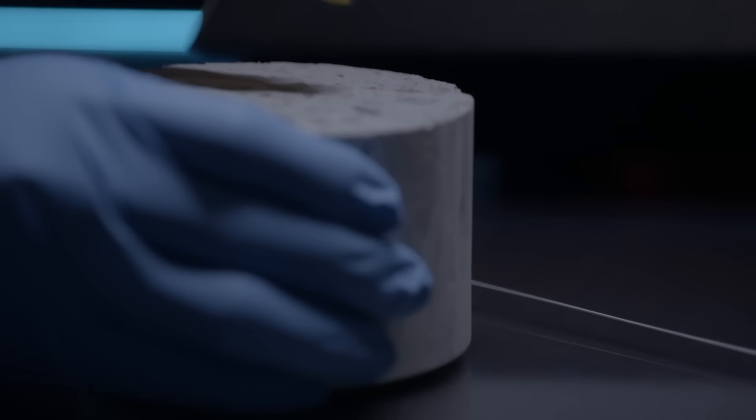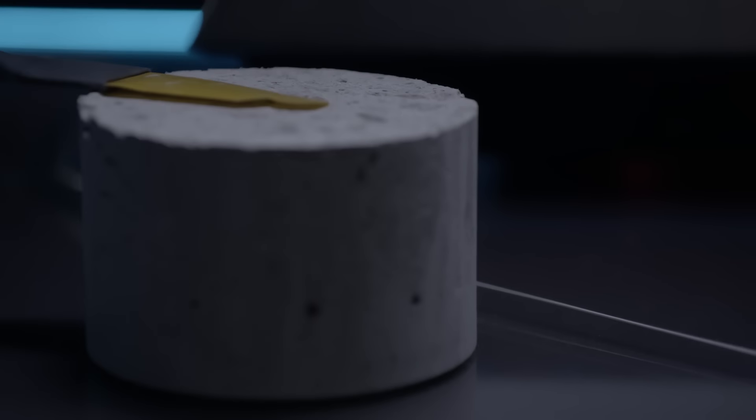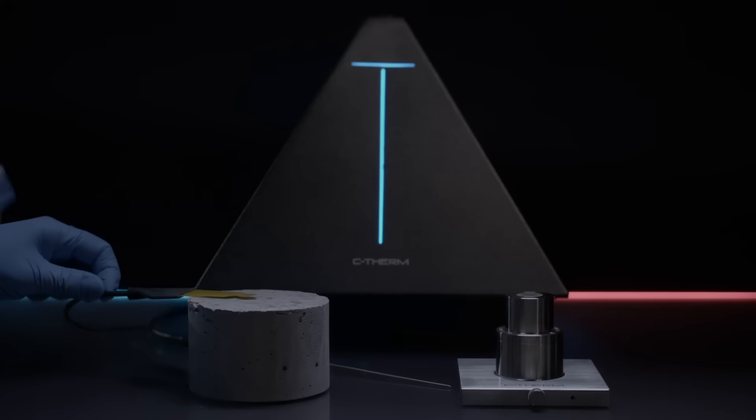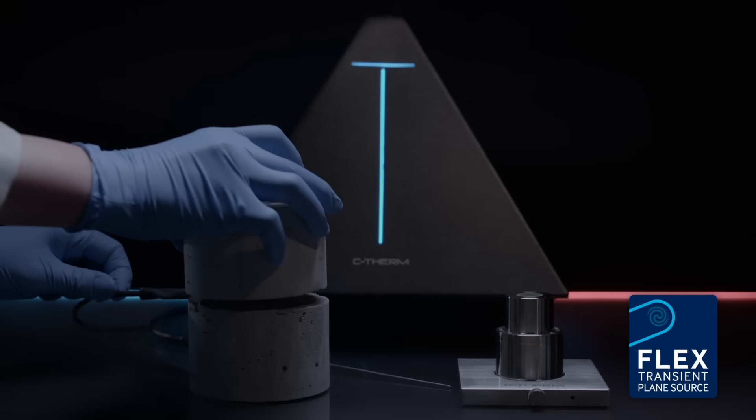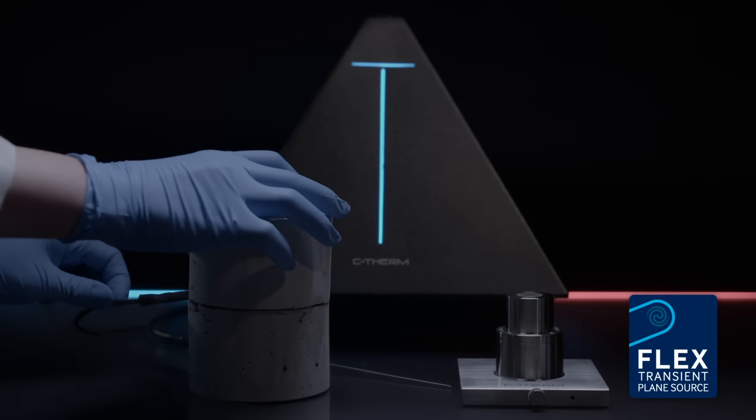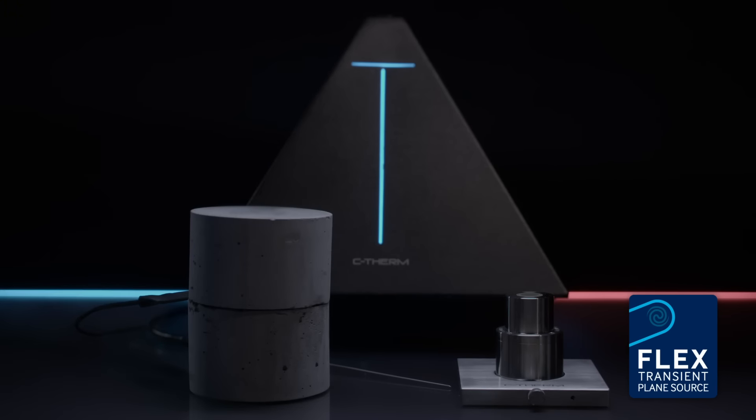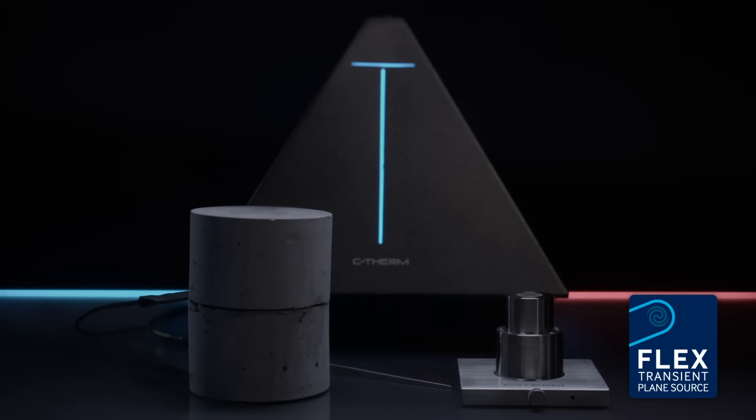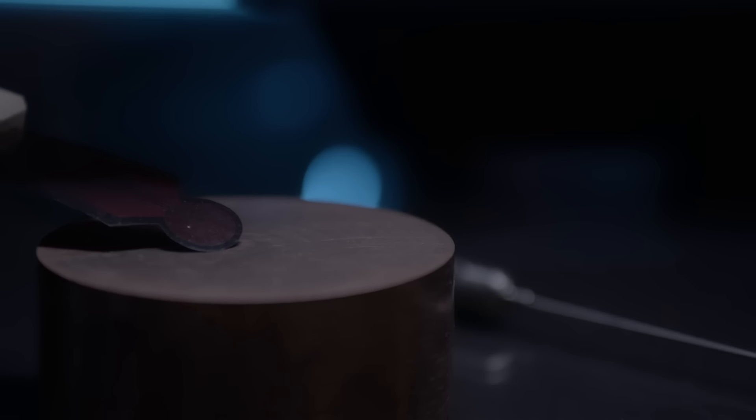With a double-sided sensor available in different sizes, the Flex TPS, Transient Plane Source method, provides researchers the greatest flexibility over experimental parameters, including timing and power.